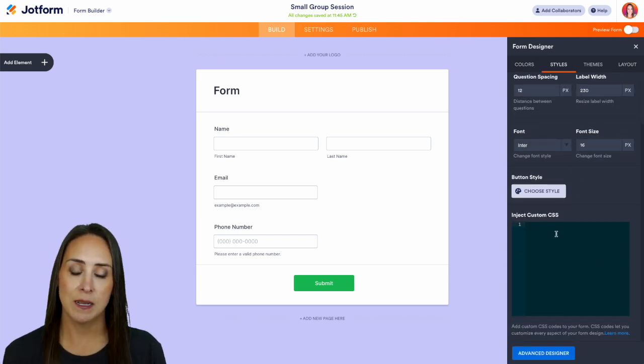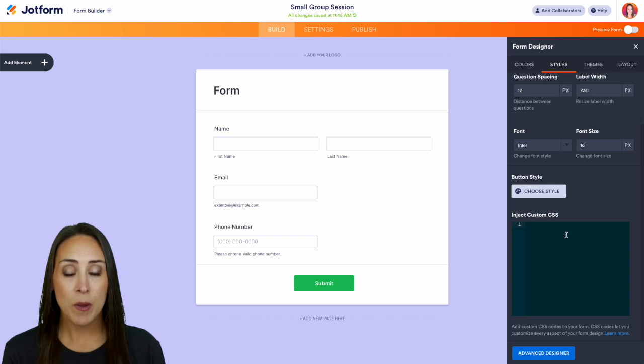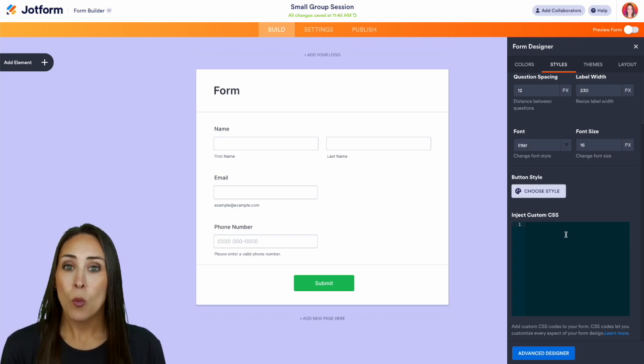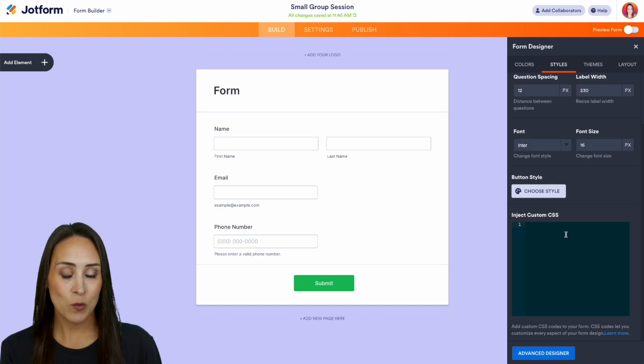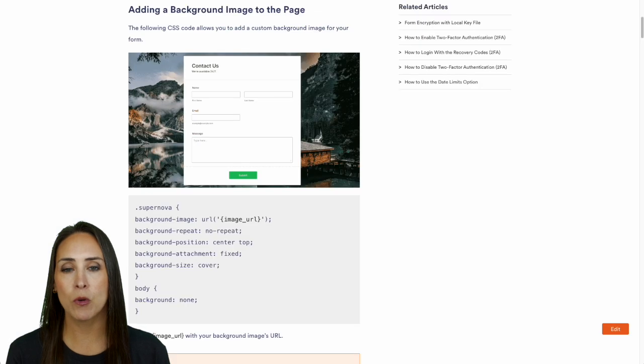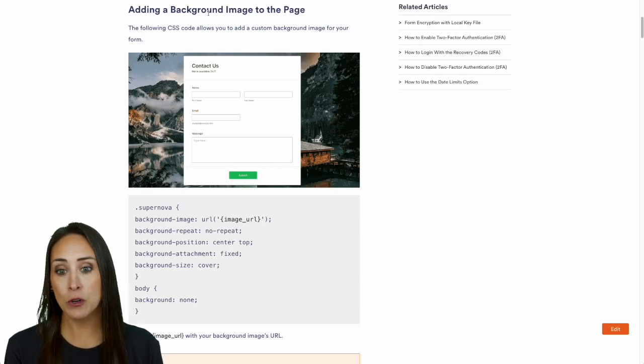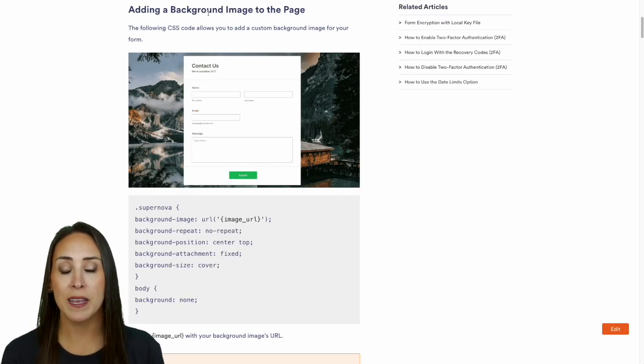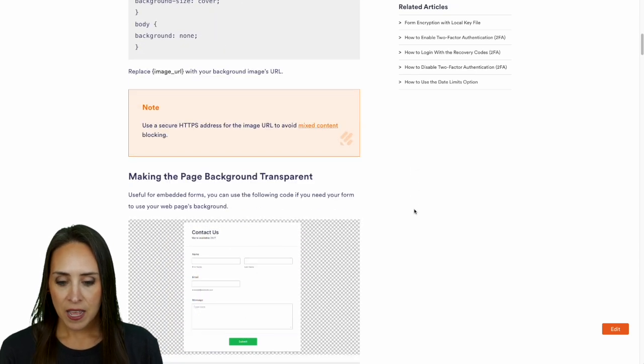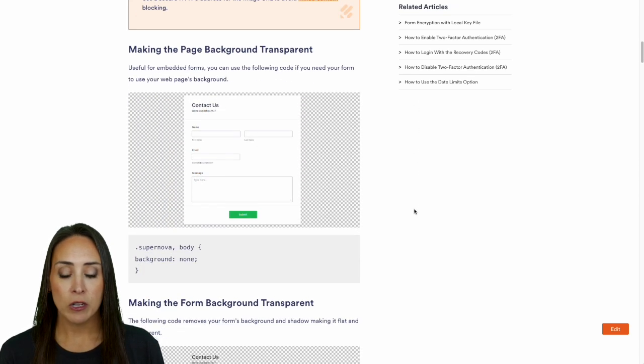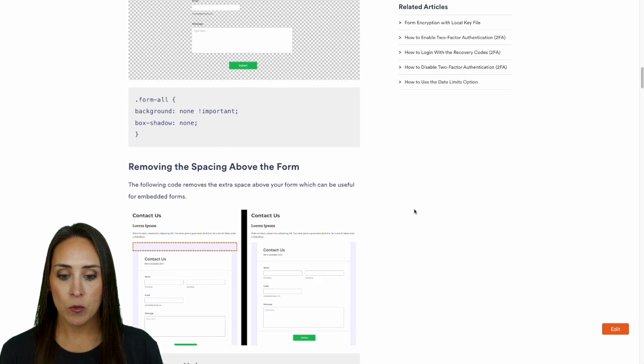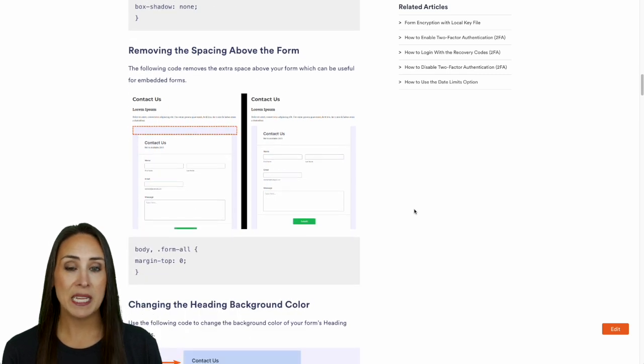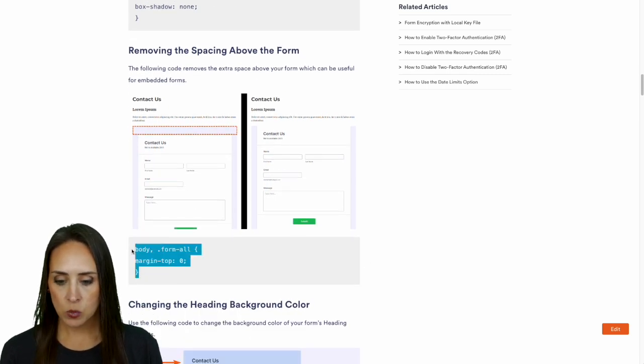Now you might be wondering what exactly can I put here? Well, JotForm has a really awesome help article that lays out some options for you. So first, we can add a background image utilizing CSS, we have making a page background transparent, the form background transparent, removing the space above the form - let's go ahead and give this one a try.